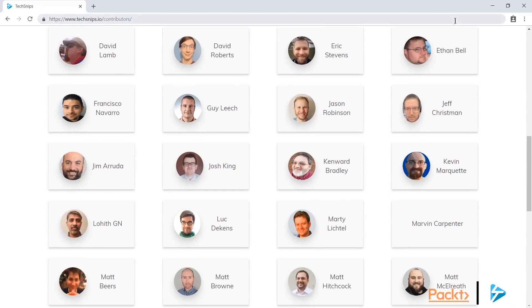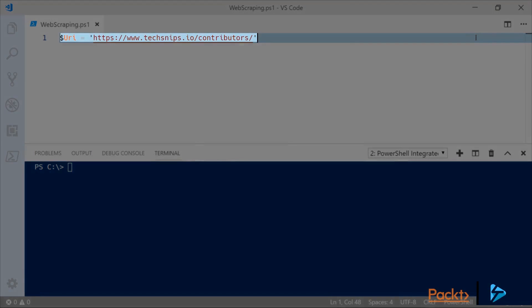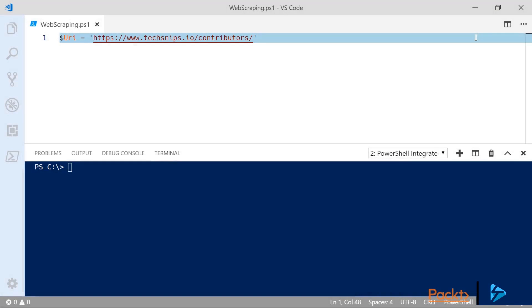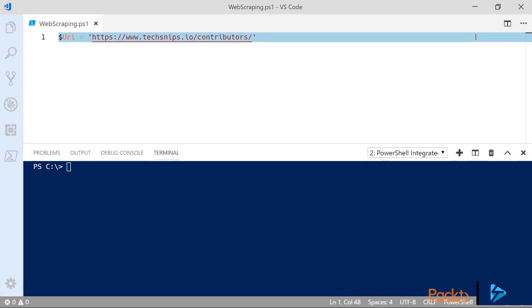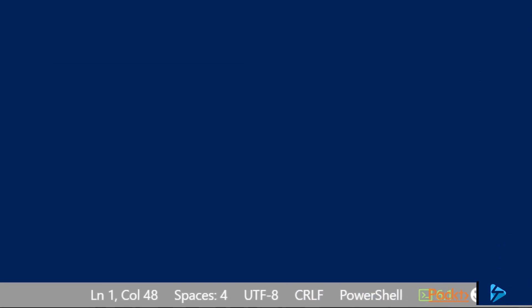So I'll grab the URL for this page and head over to my editor. So I've got that URL in my editor and I'm using Visual Studio Code running PowerShell Core 6.1. You can see that down the bottom right hand side of my editor.